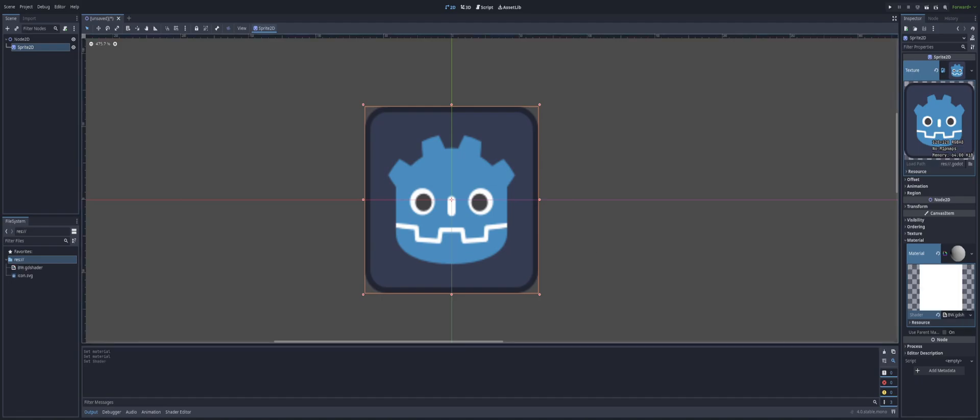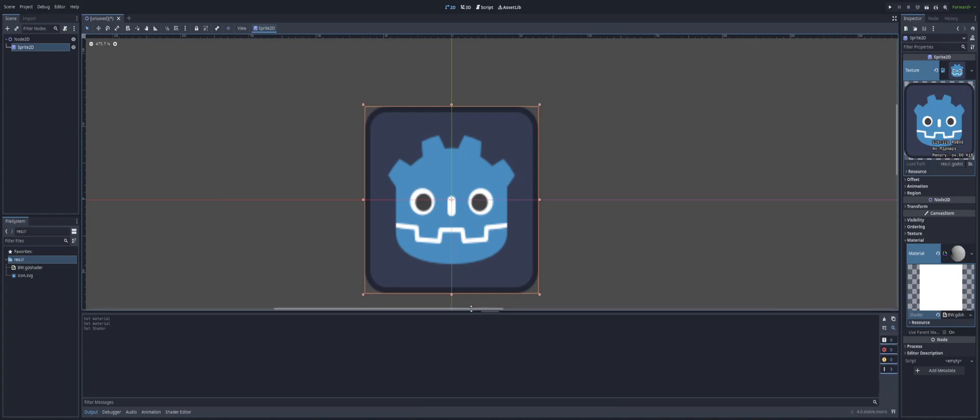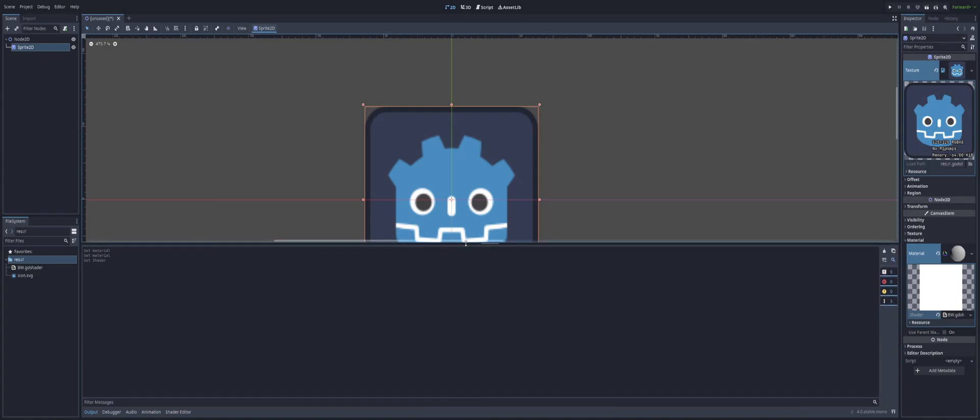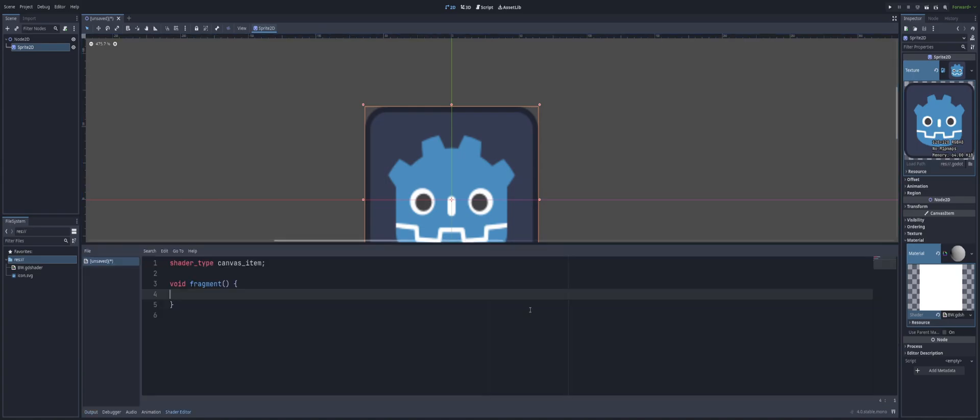Now you'll see at the bottom, if it's done automatically, you'll see some code down there and you can just grab and pull this up. So if it doesn't open up automatically, you can go ahead and hit the shader editor down here at the bottom. And let's go ahead and take a look.